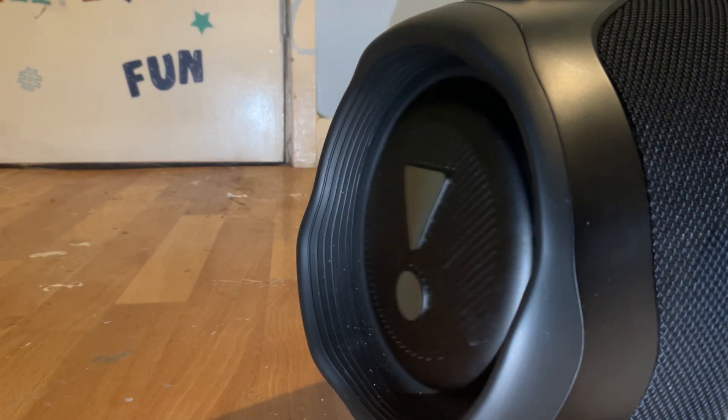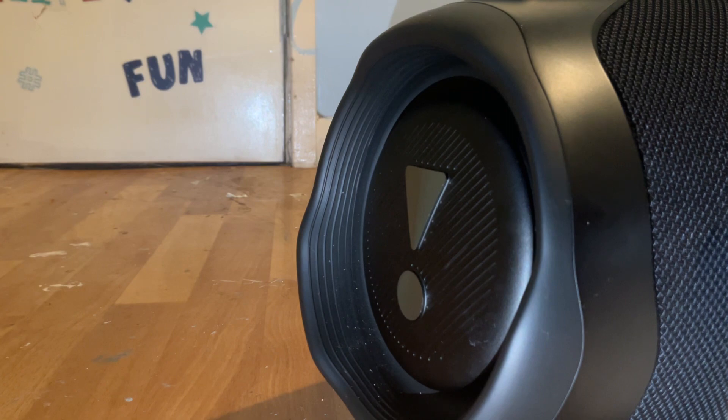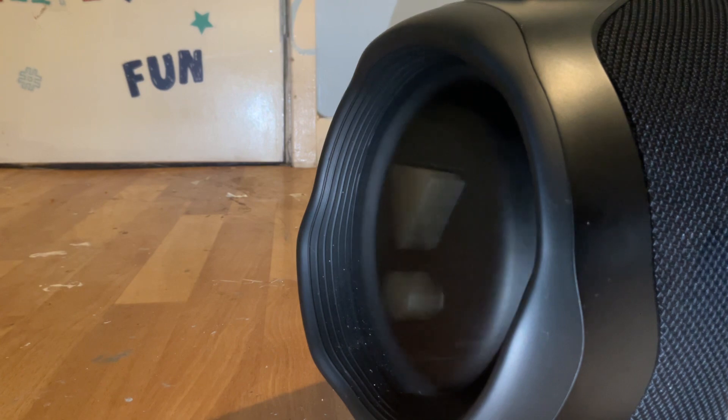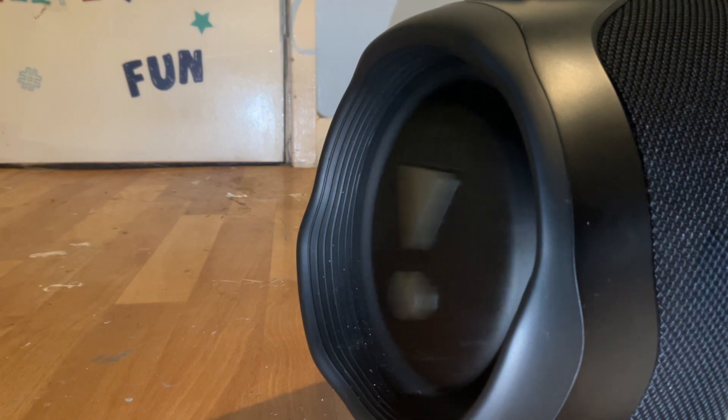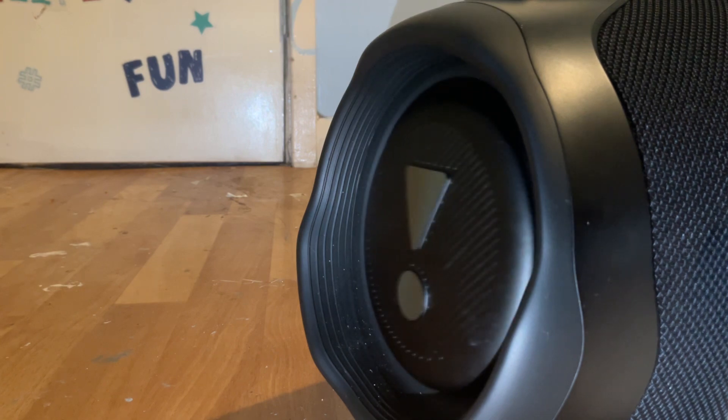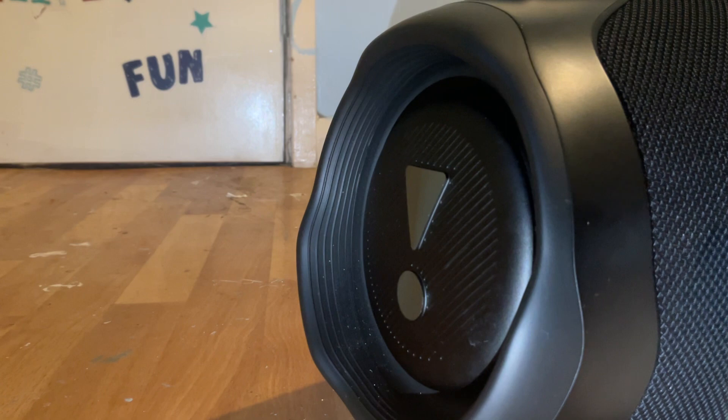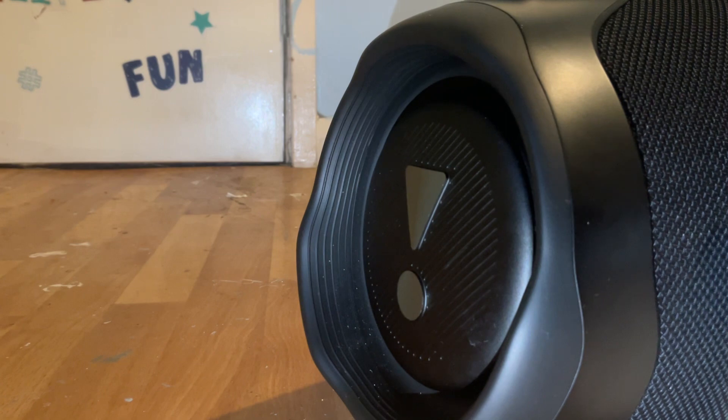What do you think has more bass? This is without party boost. So this is without party boost. This is with party boost.